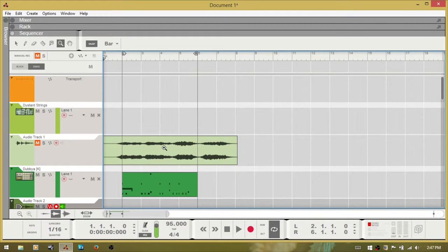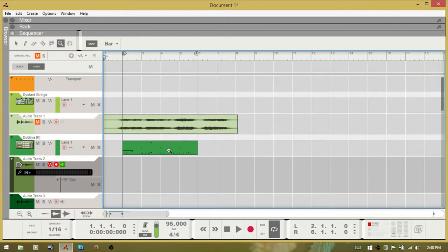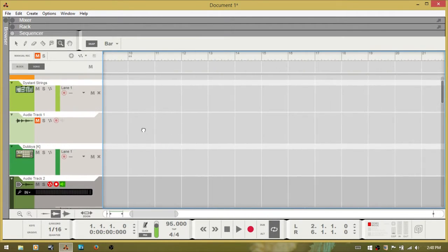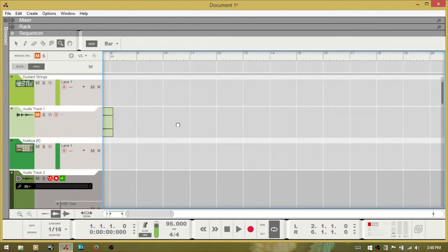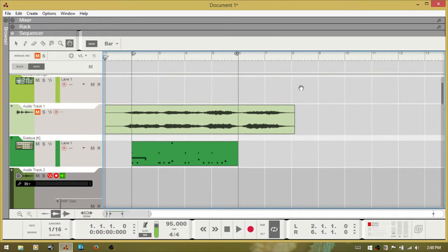Next we have the magnifying tool, which is Y — that will zoom in. If you hold down Control it will zoom out. Pressing ALT will turn it into the hand tool, so you can grab and move around in the arrange pane. The last tool is U, the hand tool. Holding down ALT with the hand tool gives you the magnifying tool, which we just covered.